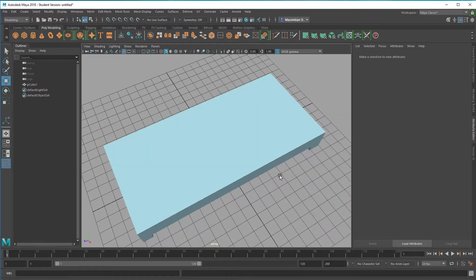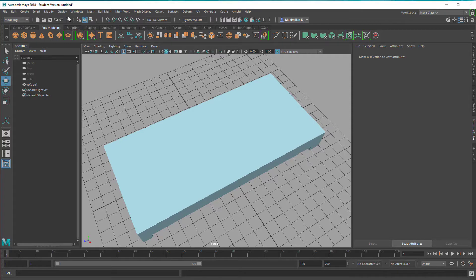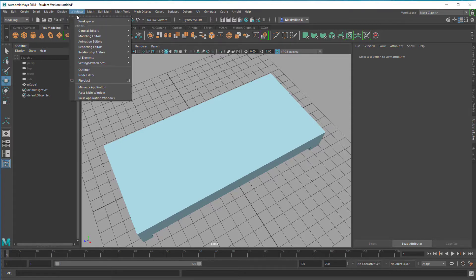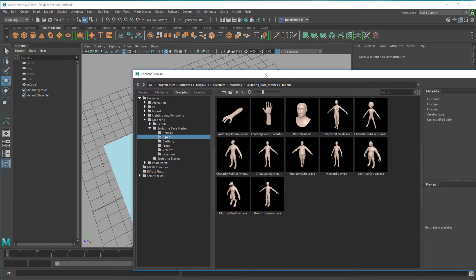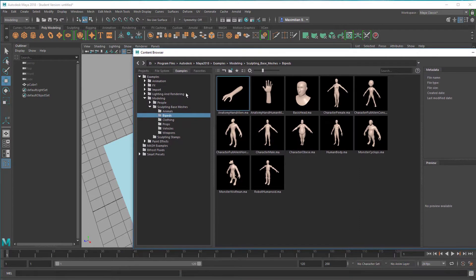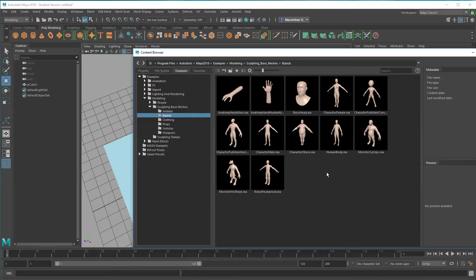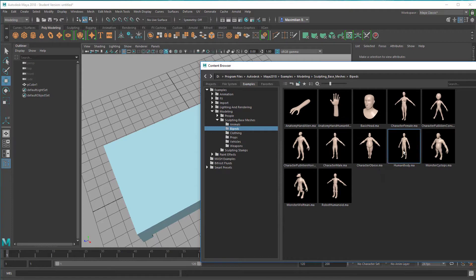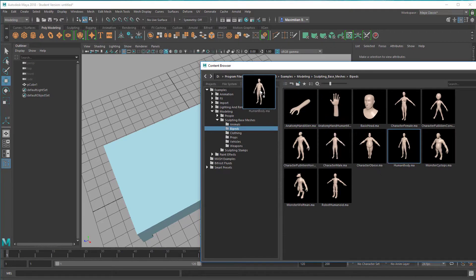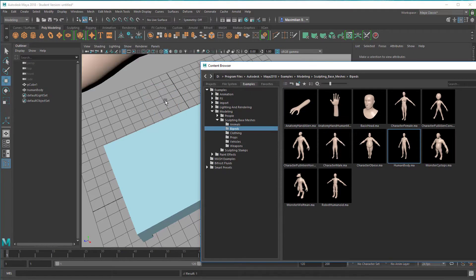The second thing is we need a character who sleeps in that bed. Windows, General Editors, Content Browser, and here under modeling, sculpting, base meshes, bipeds, I find several characters. One of them is the obese gentleman which I've used a lot of times. Let's use the human body now.